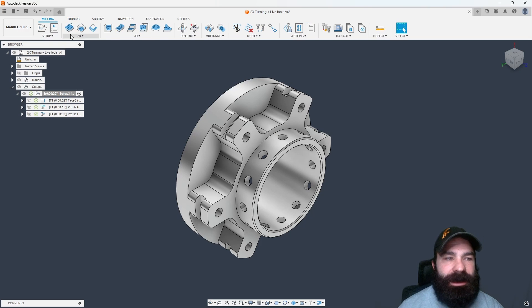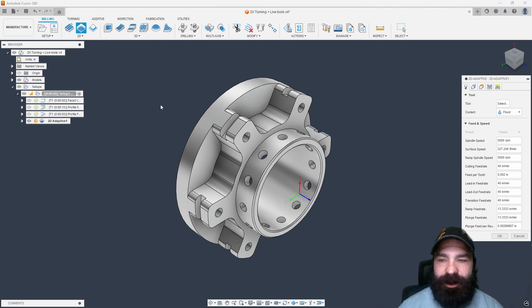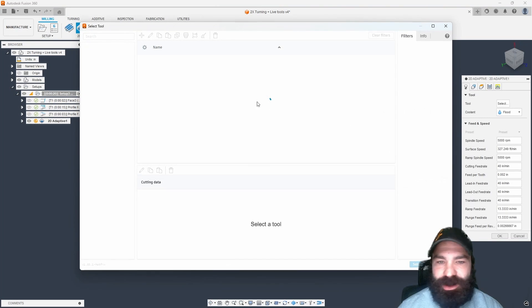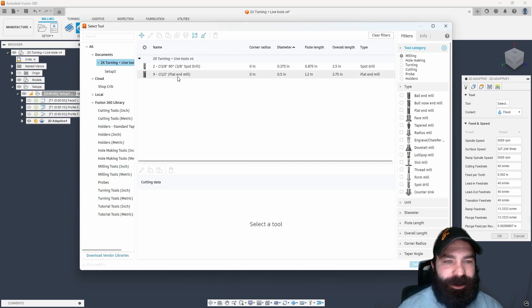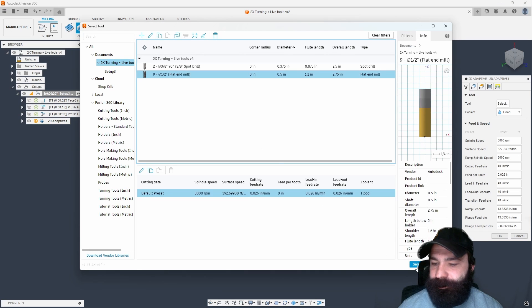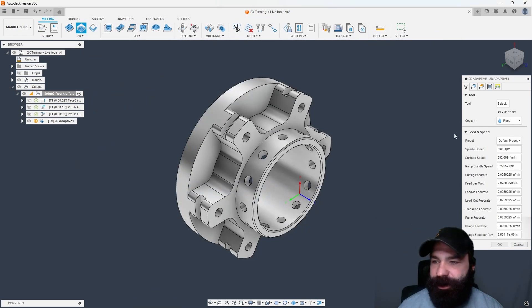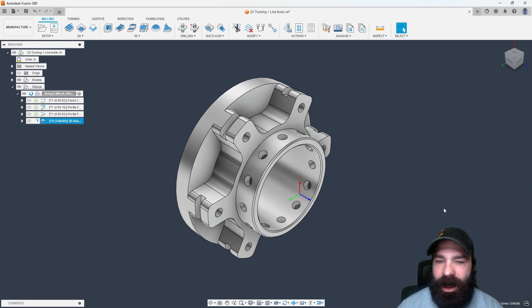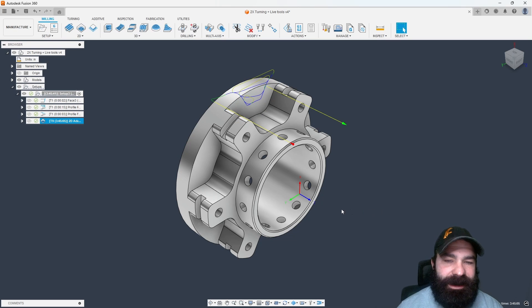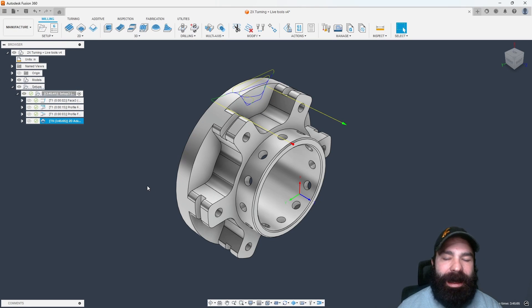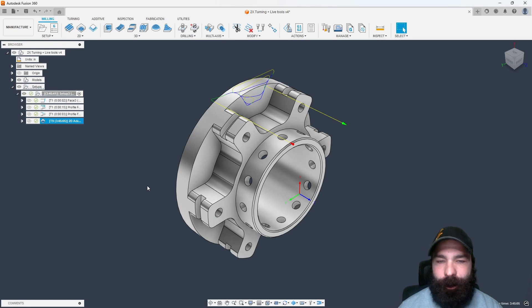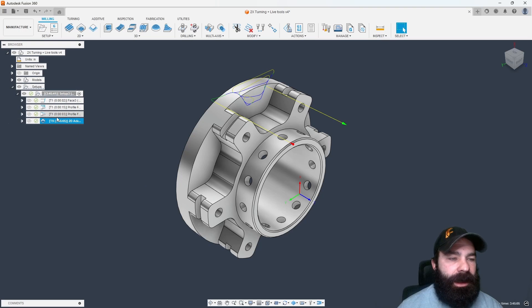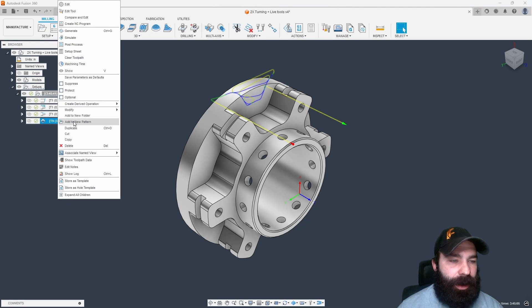So I'm going to go to the milling tab, I'm going to do a 2D adaptive clearing, and let's grab like a half inch end mill, and then with that, we're going to pick that face that we want to machine out, leaving all of my stuff basically default. All I care about is getting a path on the part, right? So let's go ahead and post this out.